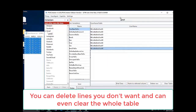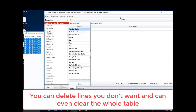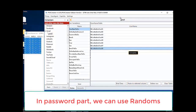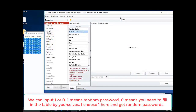You can delete lines you don't want and can even clear the whole table. In the password part, we can use randoms. We can input 1 or 0. 1 means random password; 0 means you need to fill in a table by yourself. I choose 1 here and get a random password.